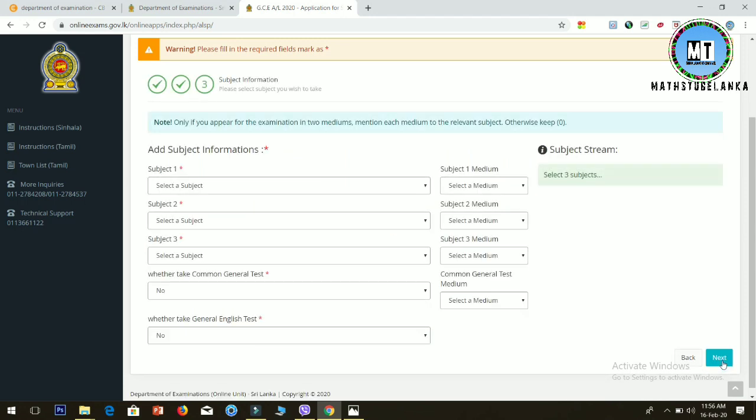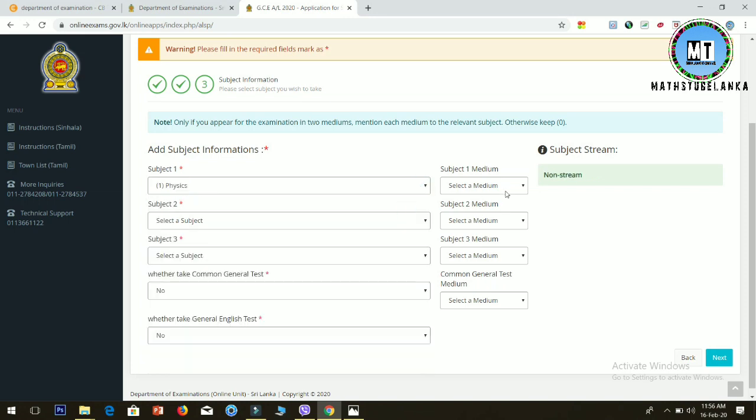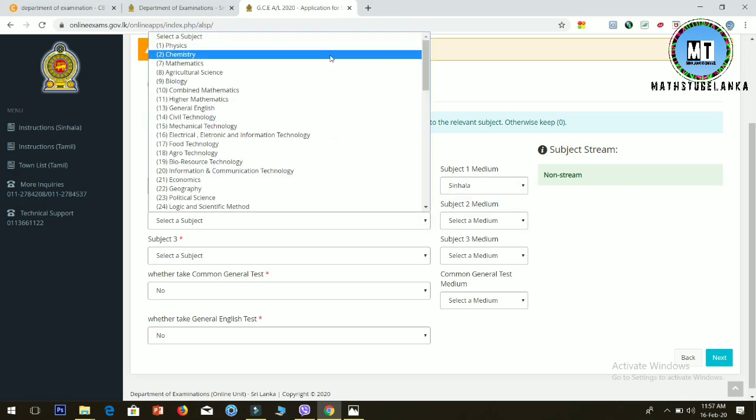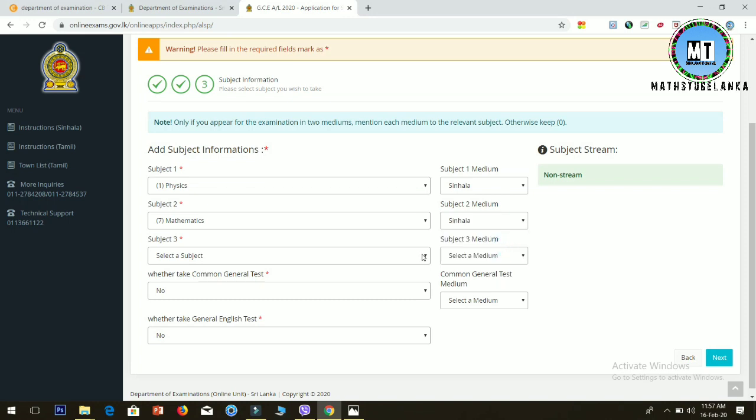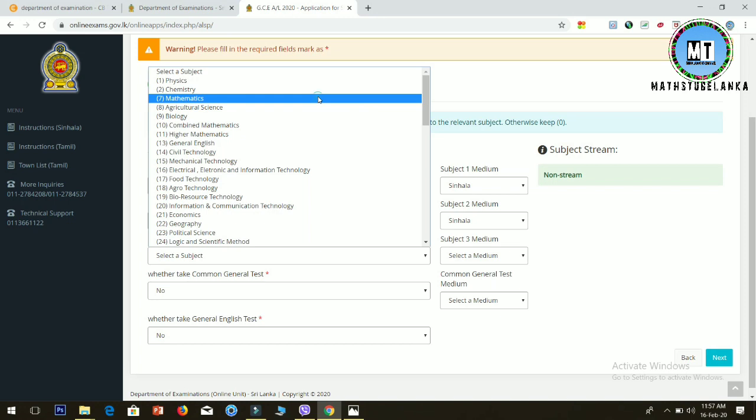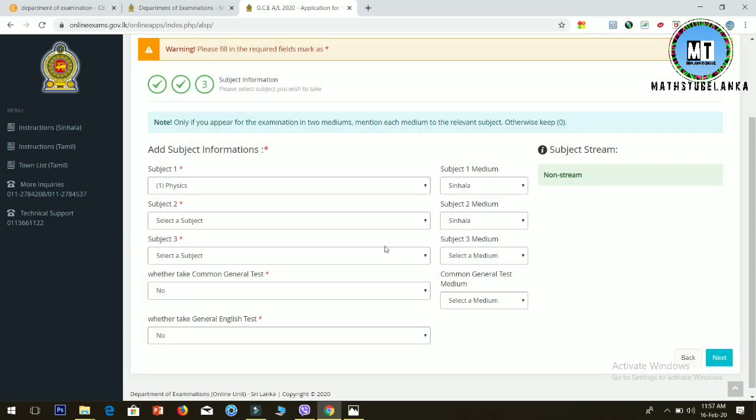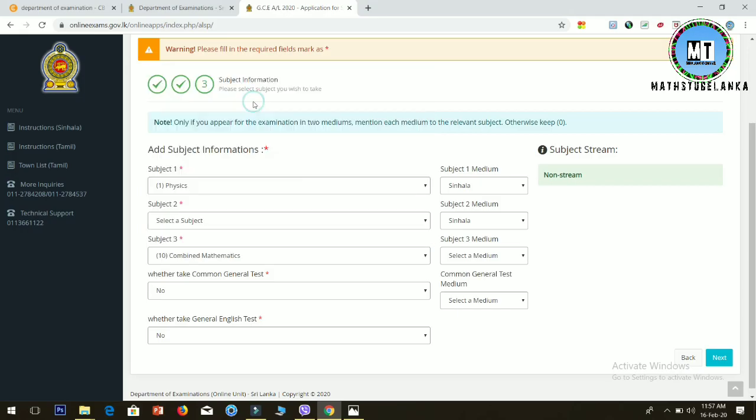In the subject information section, you'll see subjects numbered one, two, three. Select subjects like general test, English test, physics, chemistry, mathematics, or combined mathematics. Choose your subjects from the dropdown menus for each subject slot.